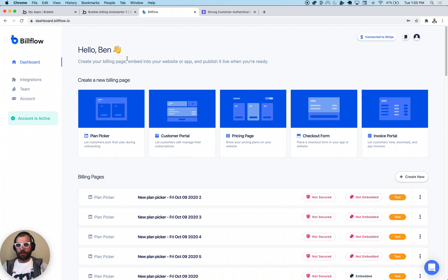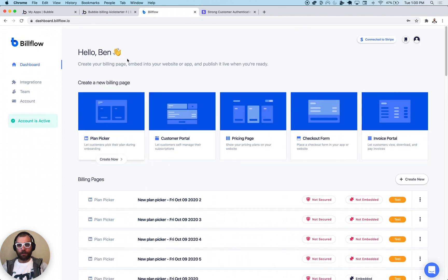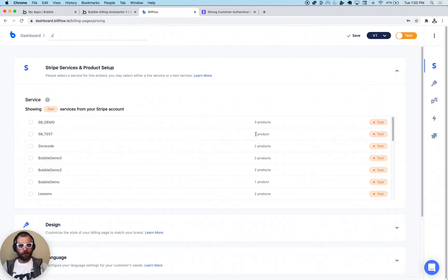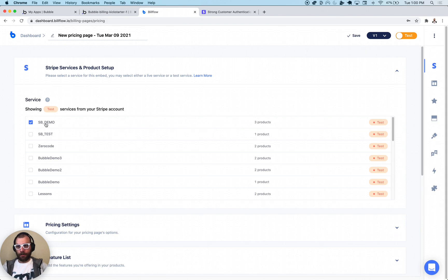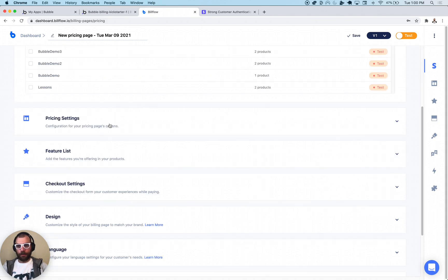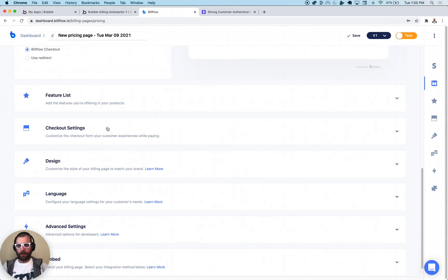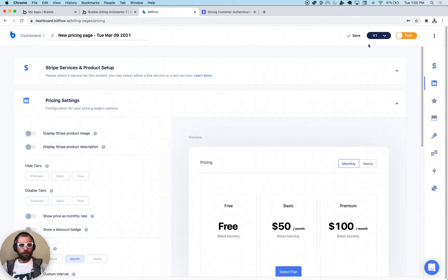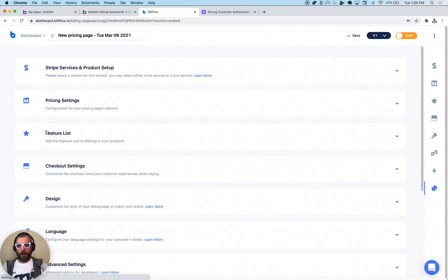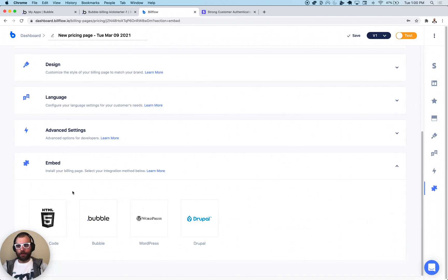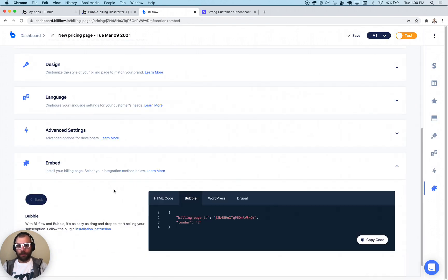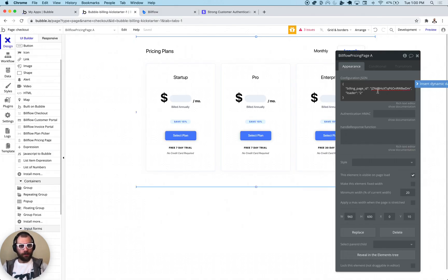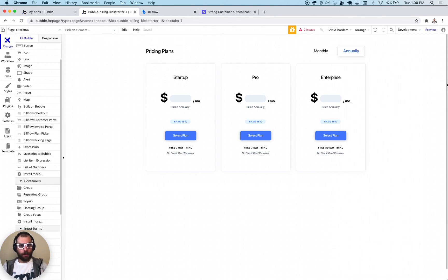Once you get into your BillFlow account, what you need to do is just create a new pricing page. It's going to be really easy. We just pick the service and I'm just going to keep all the settings default. You don't have to do any sort of customization here. You're just going to press save, and what I'm going to do is grab this Bubble code, copy code, and paste it in configuration JSON right there.